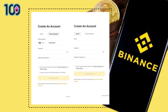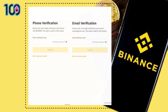Create a secure password for your account. If you've been referred to register on Binance by a friend, make sure to fill in the referral ID. Read and agree to the terms of service and privacy policy, then click on Create Account.